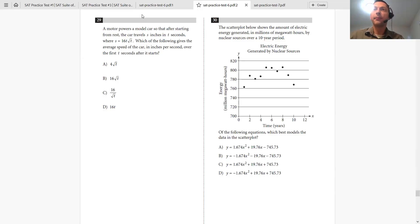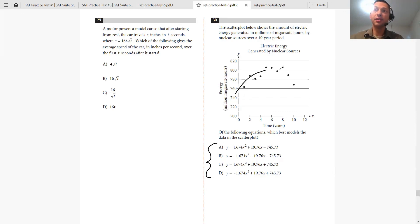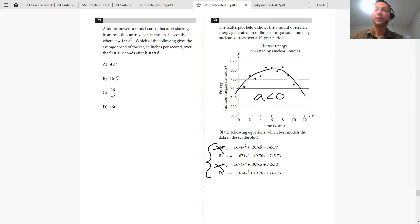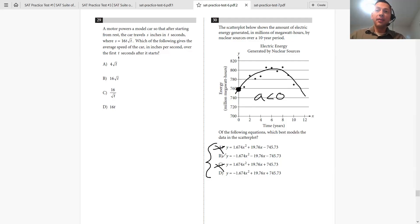Problem 30 involves a scatterplot of nuclear energy over 10 years. The answer choices are quadratic equations. The parabola has a frowny face — a maximum — so A must be less than zero, eliminating choices A and C. Next, use the Y-intercept: when X equals 0, Y is approximately 760. Choice B has a Y-intercept of negative 745, which doesn't work. Choice D has a Y-intercept of 745, which is close to 760, making D the answer.